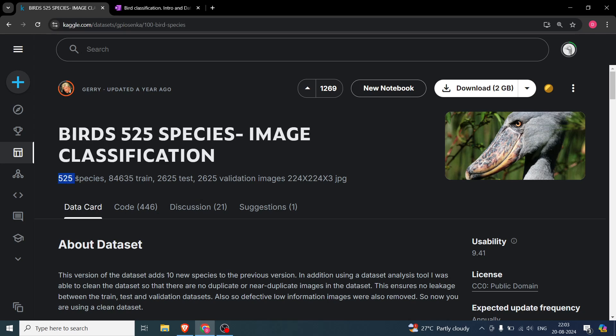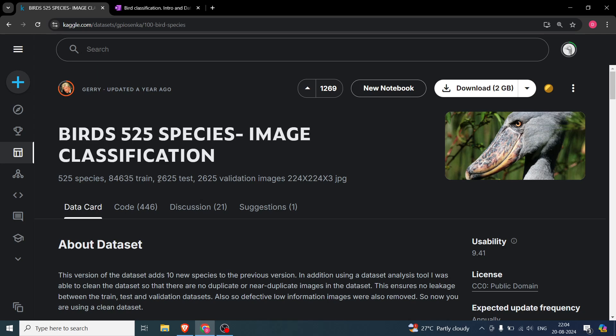This particular project has 525 species of birds that we have to classify. There are 84,635 train images, which means we have a good enough size dataset. As you can see, it's 2GB of dataset which is considered standard.